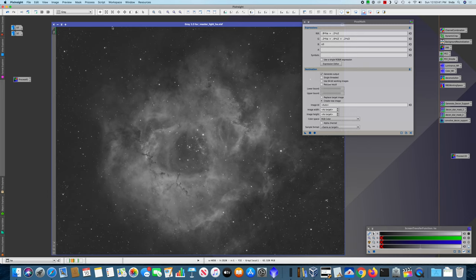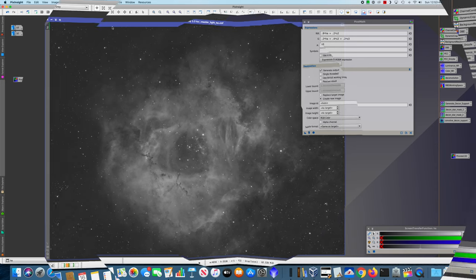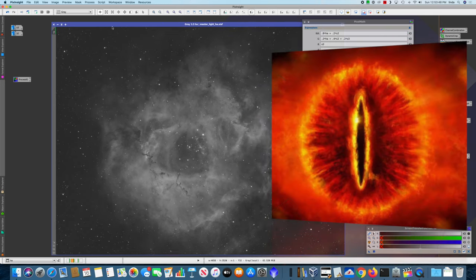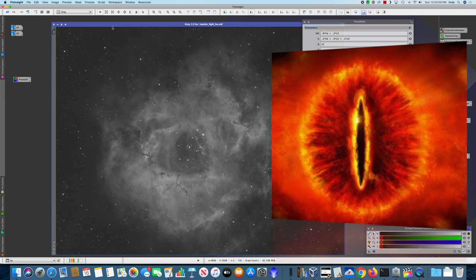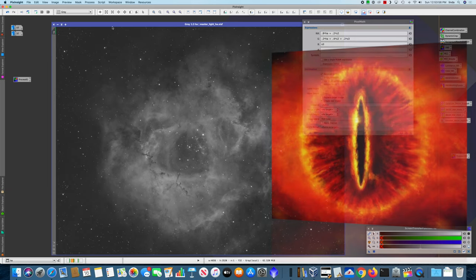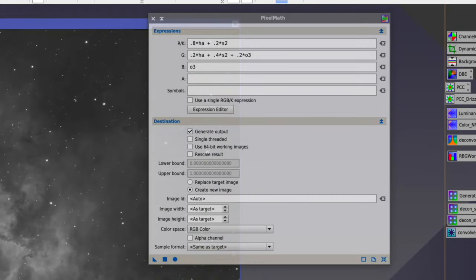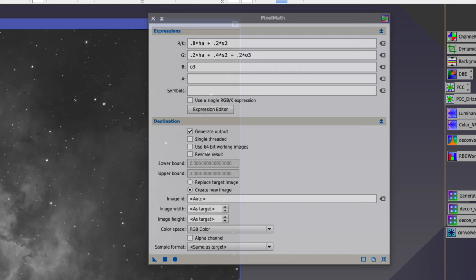For reasons that I don't really understand, the Rosette reminds me of the Eye of Sauron as presented in the Lord of the Rings movies. I don't really know why. The shape isn't the same, but there's an energy in both that seems to tickle the same part of my brain. So I decided to do a custom palette that would end up being somewhat warmer than the Hubble palette and also made the stars a more pleasing color.